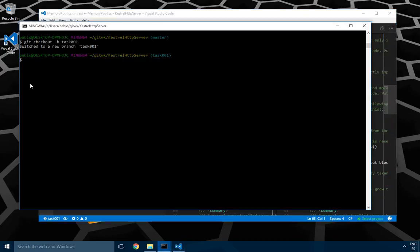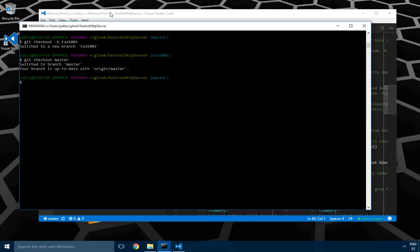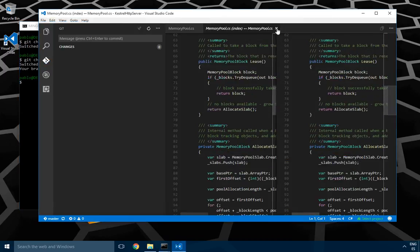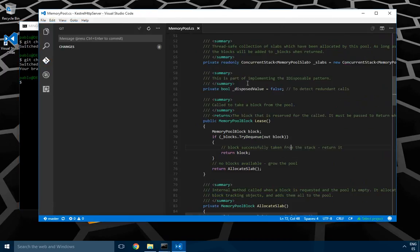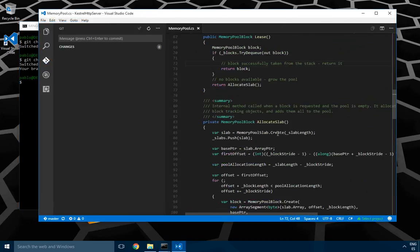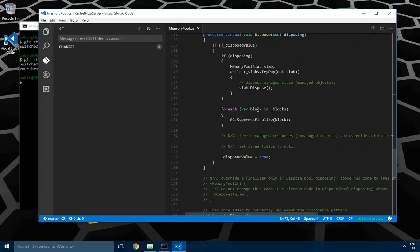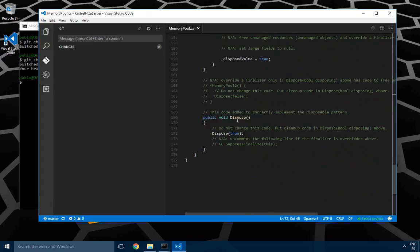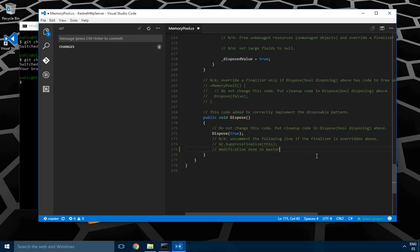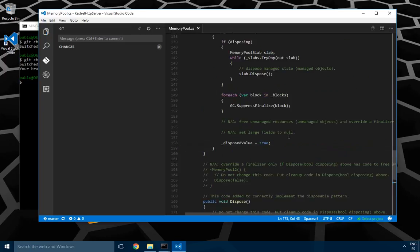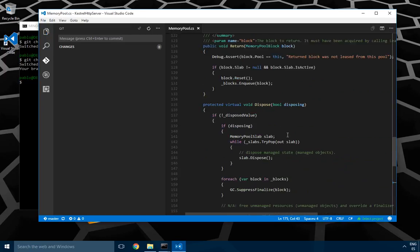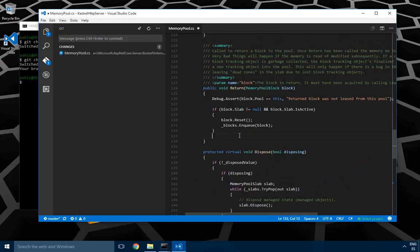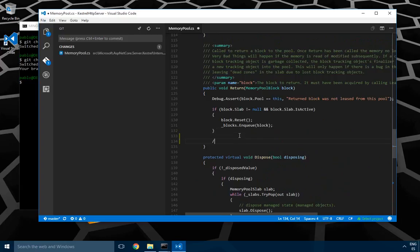The next thing I'm going to do is force a conflict. To do that I'll just go to master and make some changes there. What I'm going to do is very simple. Now the methods, I'm on master now, I don't have the latest changes. So dispose is at the end and so on. What I'm going to do now is just modification done on master, and I'm also going to modify the return method on its original location.